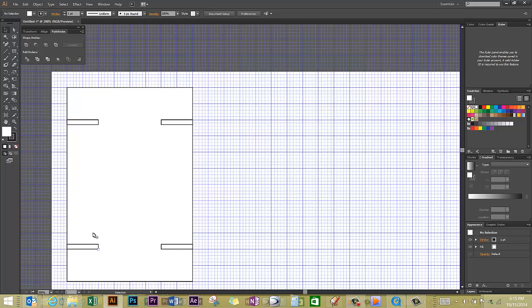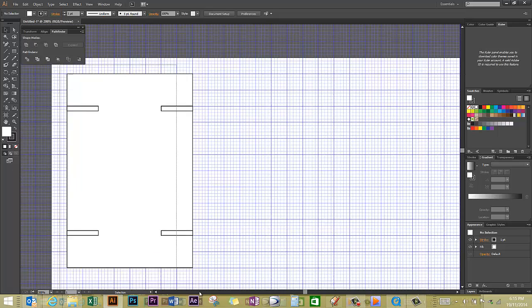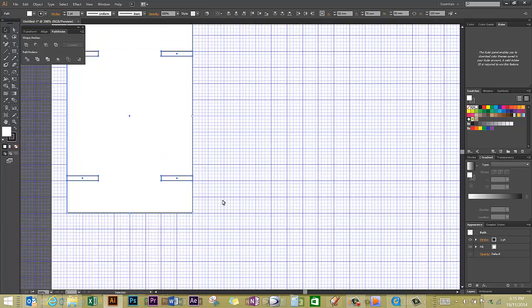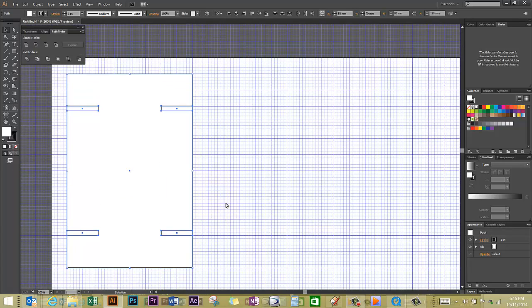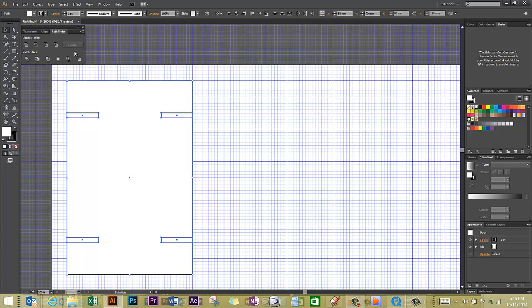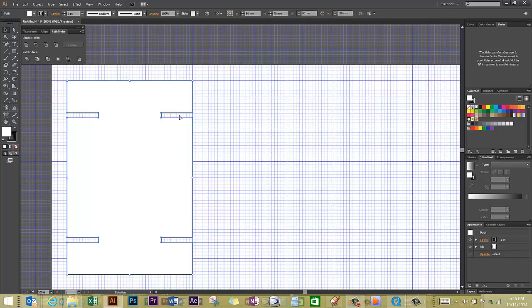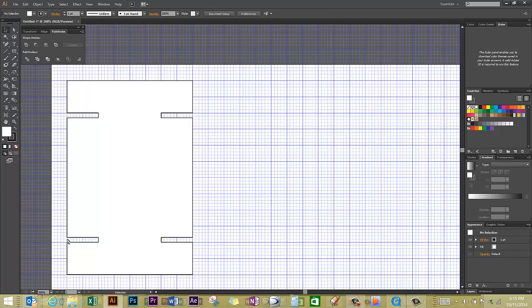So if I choose my black selection arrow to select everything in my drawing and then choose the Minus Front option from my Pathfinder palette, you'll notice that I have very cleverly without very much effort at all cut out some very precise notches into the sides of my piece.